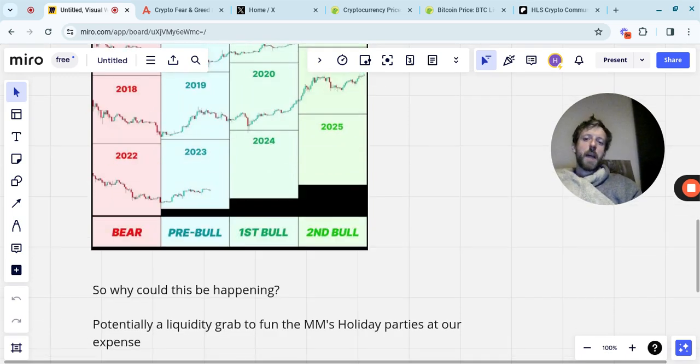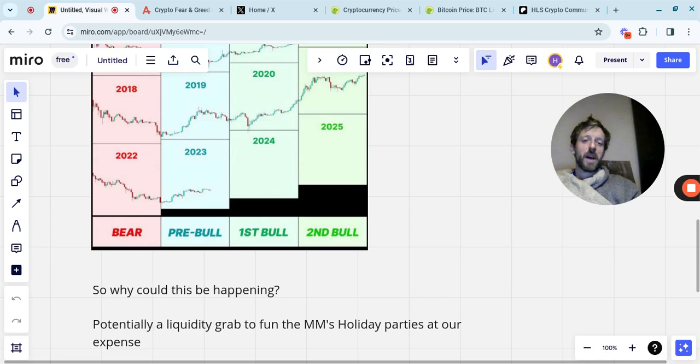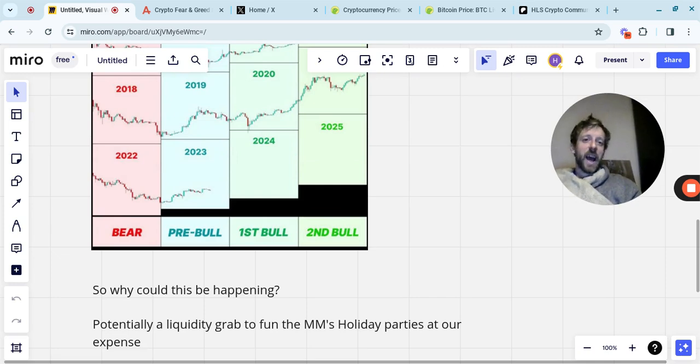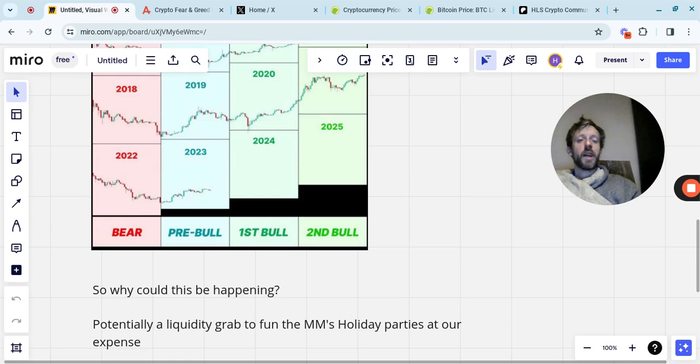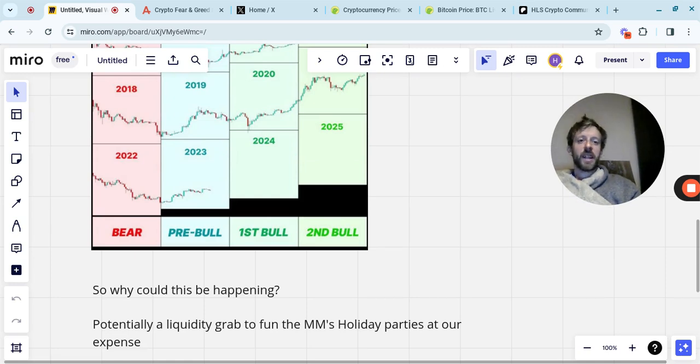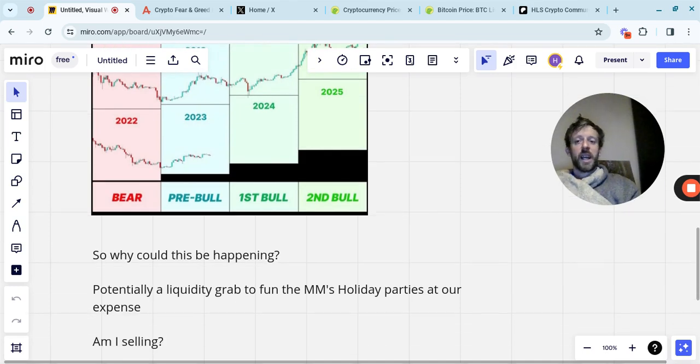So why could this be happening? Well, potentially, it could be a liquidity grab to fund the market makers holiday parties at our expense. Because obviously, the more you see these things pumping, it often generates a lot of FOMO. People buy in. If they then decided to crash the market, then they're going to take all that liquidity for themselves.